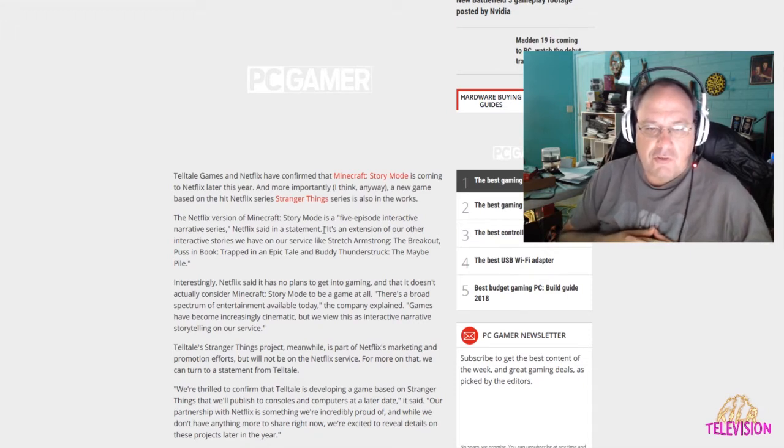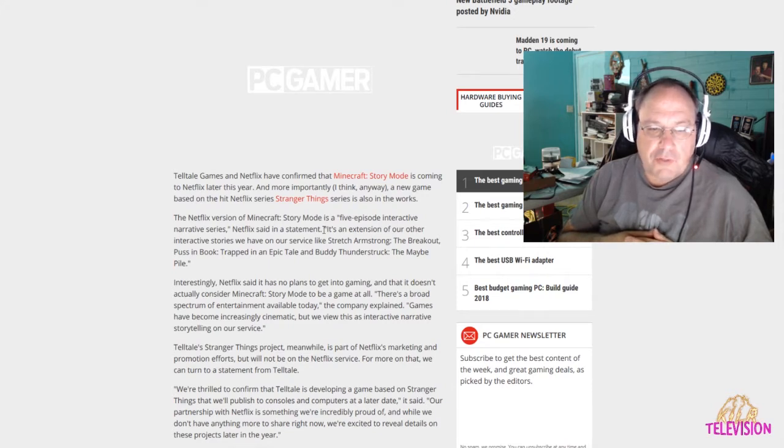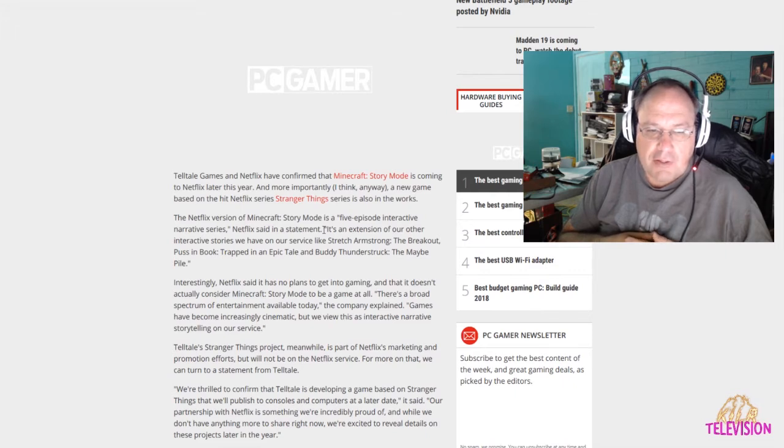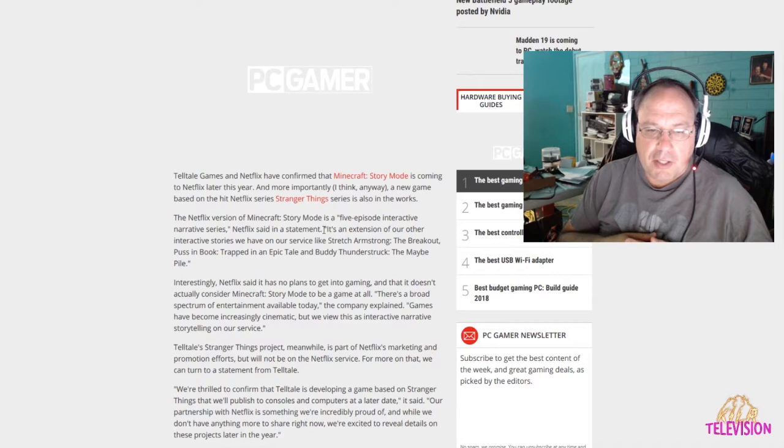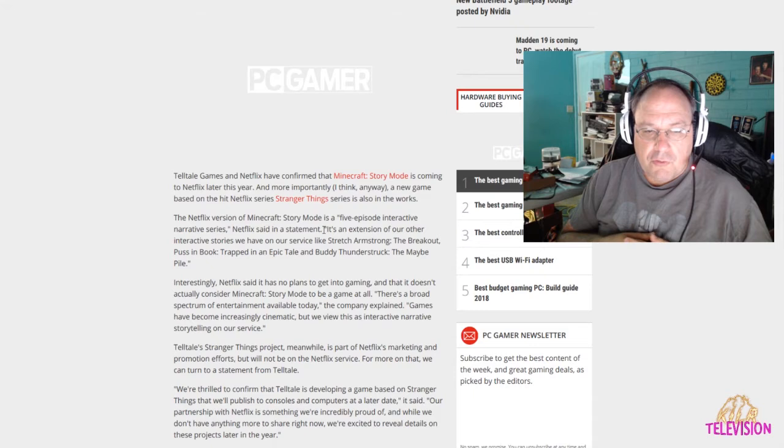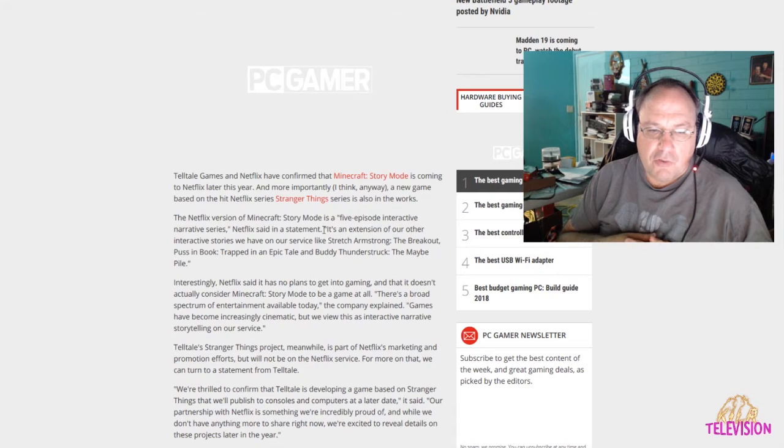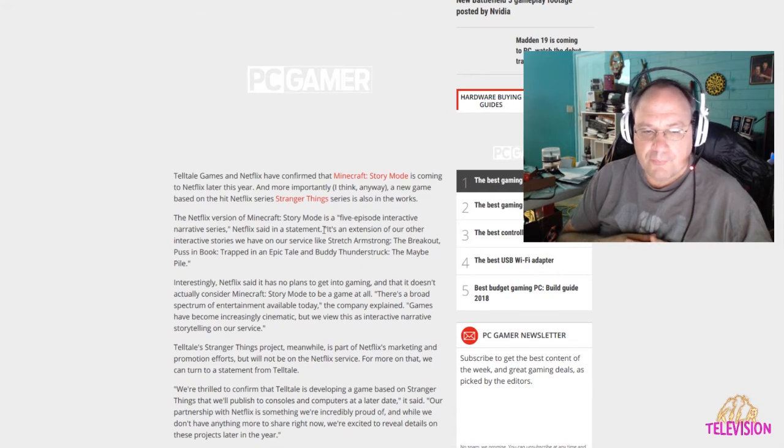It's an extension of our other interactive stories we have on our service. Netflix said it has no plans to get into gaming, and that doesn't actually consider Minecraft Story Mode to be a game at all. Although it is a game. There's a broad spectrum of entertainment available today. Games have become increasingly cinematic, but we view this as interactive narrative storytelling on our service.